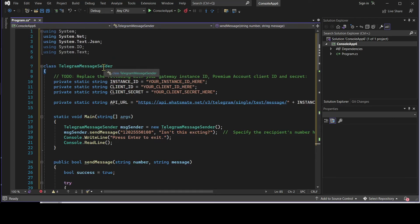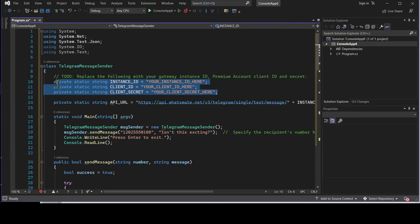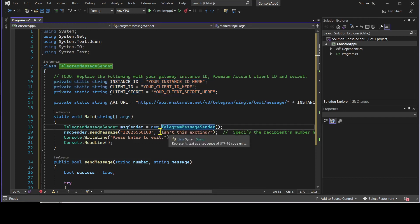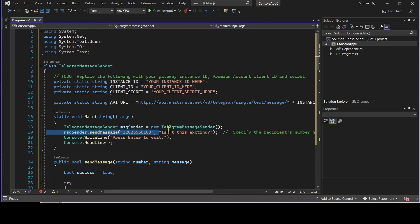In this file, we need to customize a few things, including the instance ID, the client ID and client secret. Most importantly, we have to specify the recipient number over here. The recipient number is your own Telegram number — not the number of the Gateway, but your own Telegram number. Let's do the customization now.